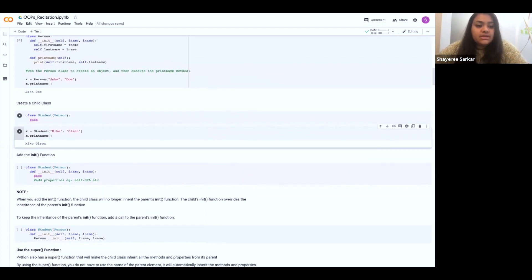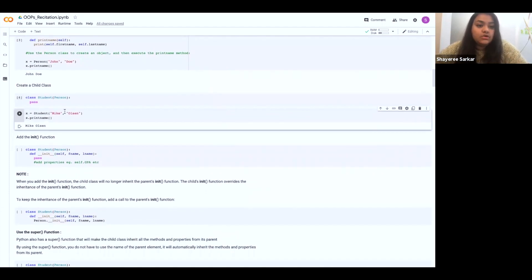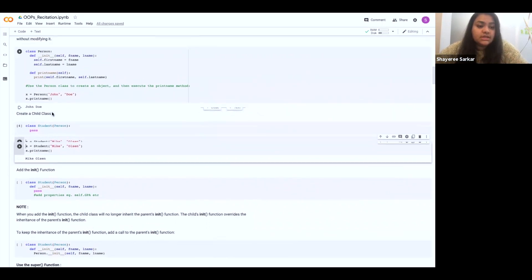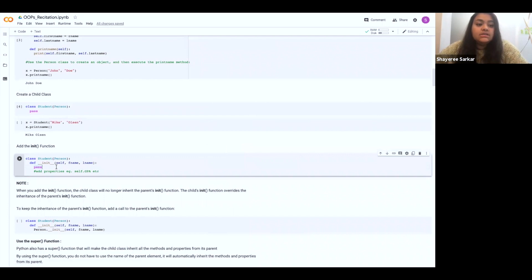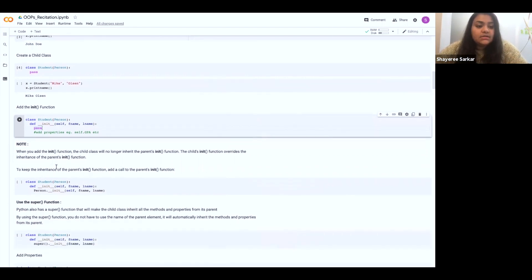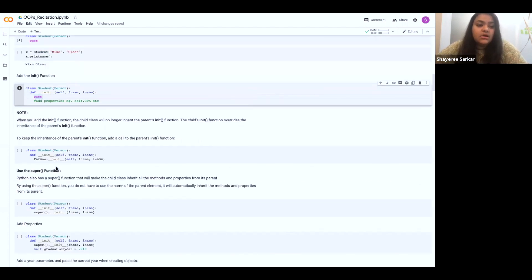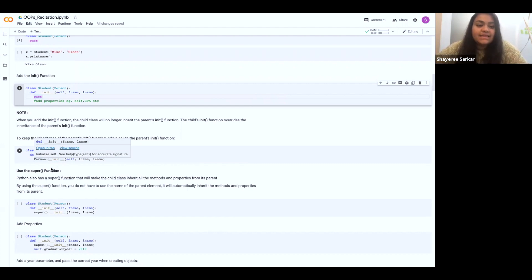We may want to separately define the init method and not use the constructor from class person. In that case, we can define a separate constructor for class student. We can overwrite it if we don't want to use the inherited constructor, or if we want to make sure it uses its parent's structure, we can define a constructor and call the parent's constructor function inside it, which will make sure it inherits its parent's init function.